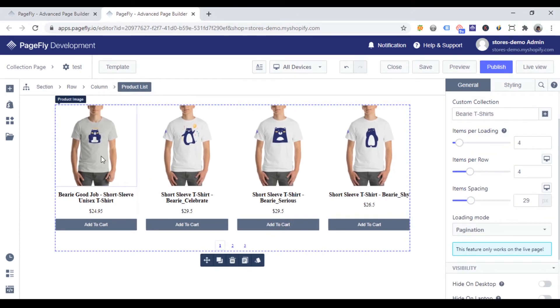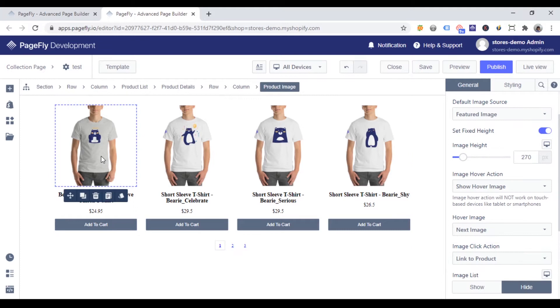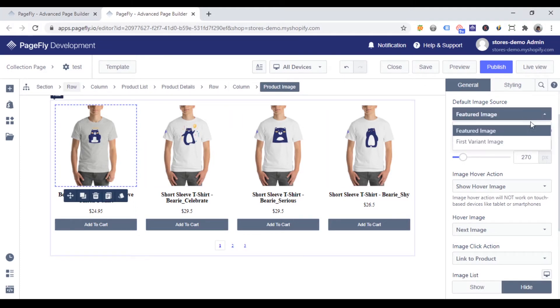And now I'll click on one product image. Go ahead the general tab. Under default image source, there are two options to show product image.